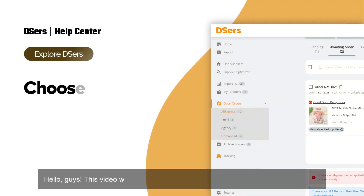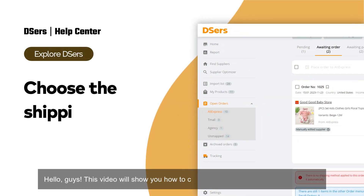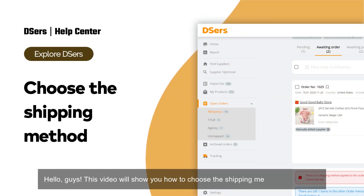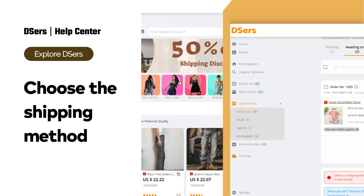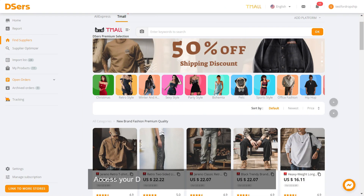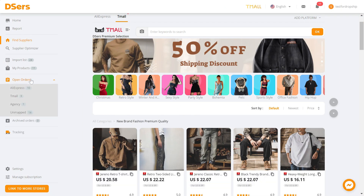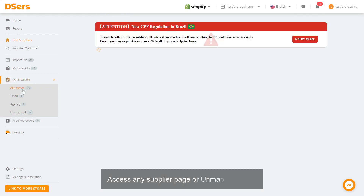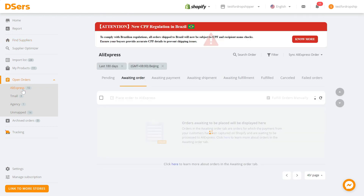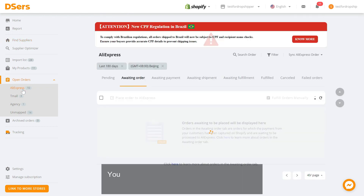This video will show you how to choose the shipping method for an order. Access your Deezer's dashboard and go to open orders. Access any supplier page or unmapped page.